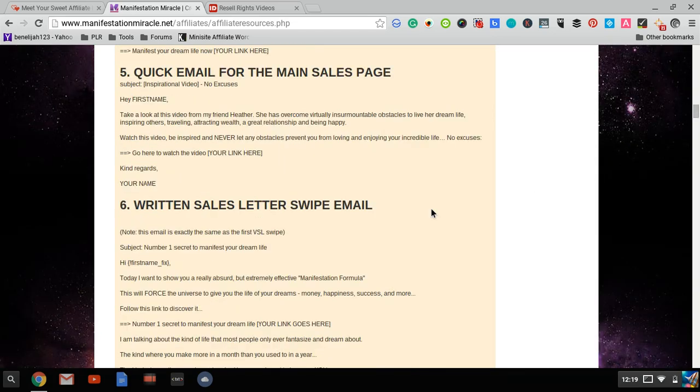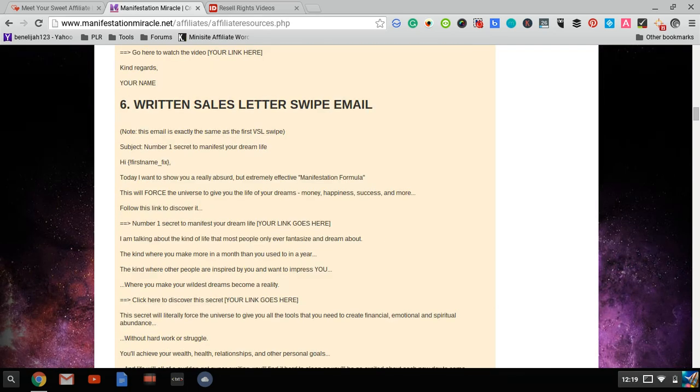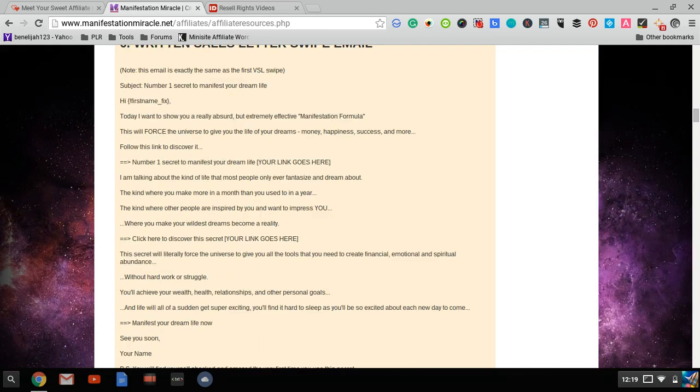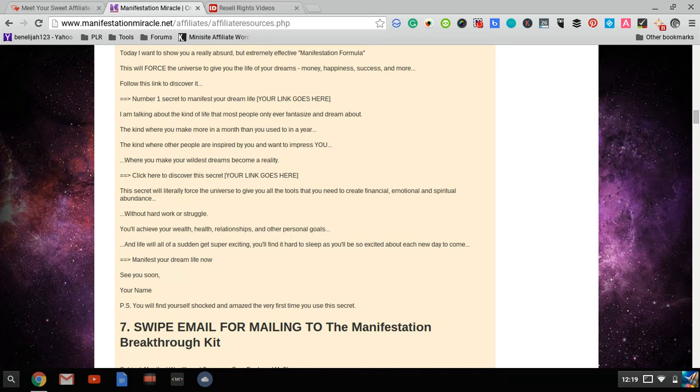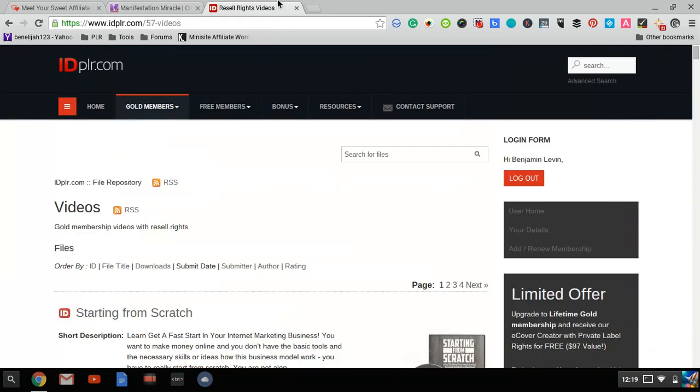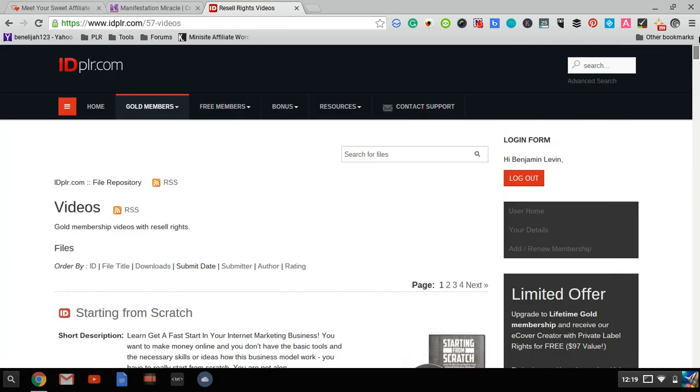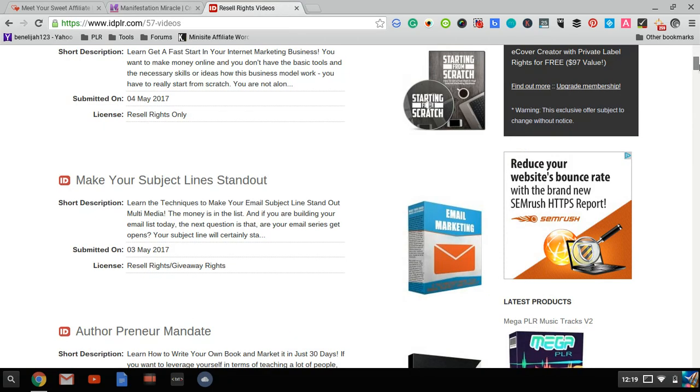Now, some products might only have promotional emails, not newsletters. You also want content emails—emails that provide content. For that, you can use PLR. Join a PLR membership site for $10 a month or something like that. I use a number of sites; IDPLR is a good site I use,